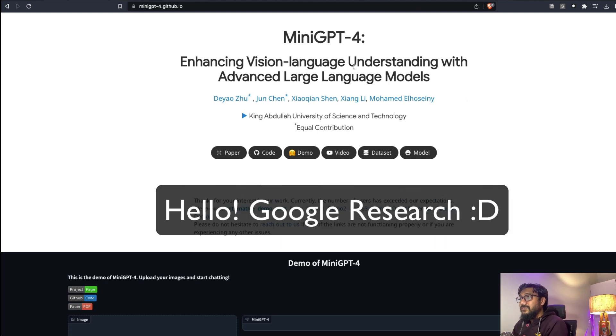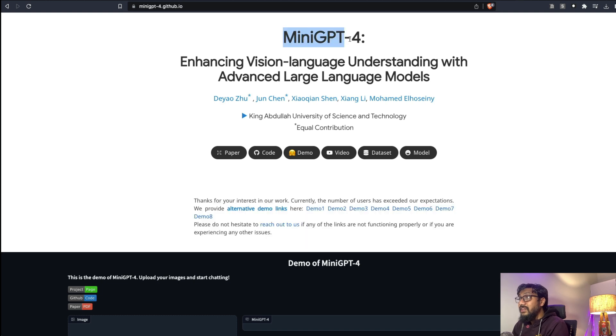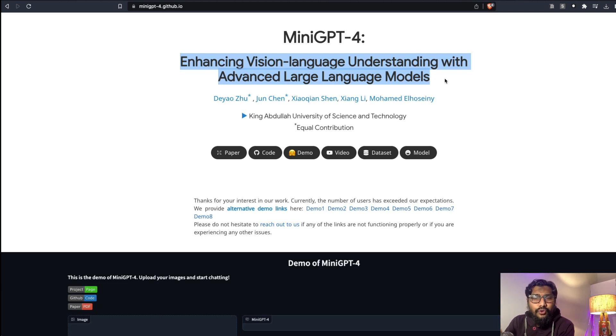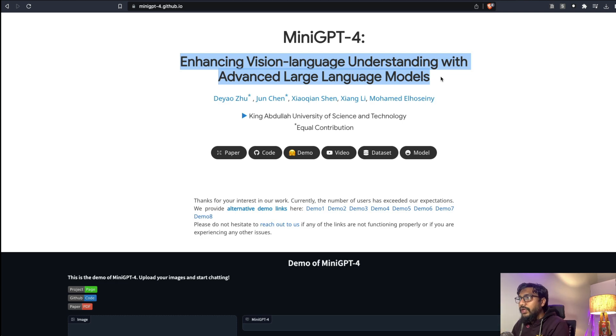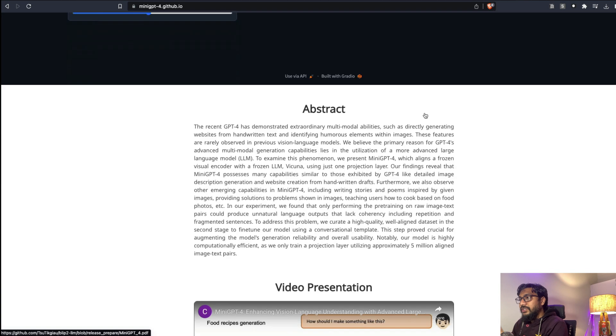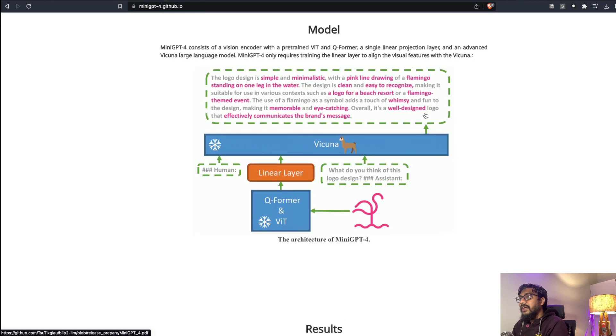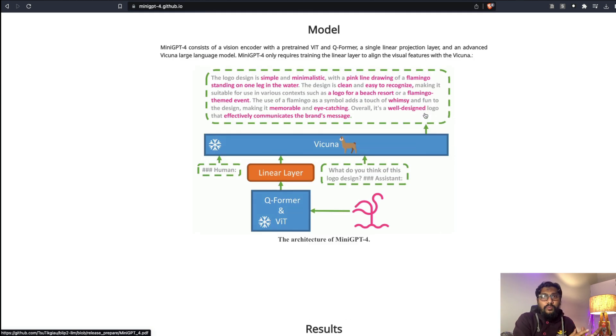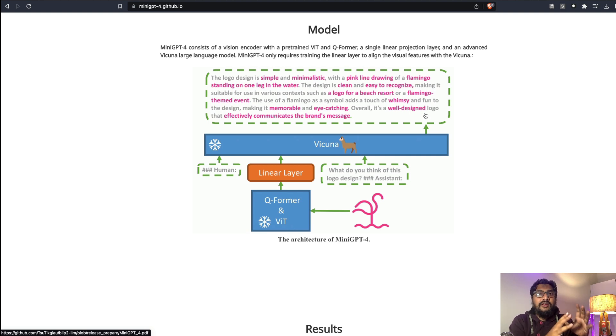It's called MiniGPT-4: Enhancing Vision-Language Understanding with Advanced Large Language Models. If you know how they have done it, it is quite mind-blowing. The approach that they've taken is they have taken two different models: BLIP-2 model that can actually translate or read what is there on an image and then translate it into text.